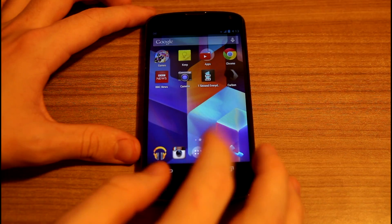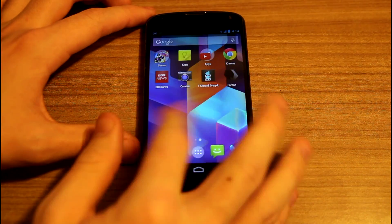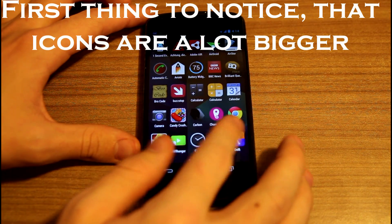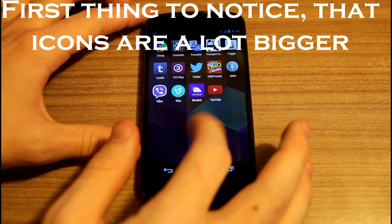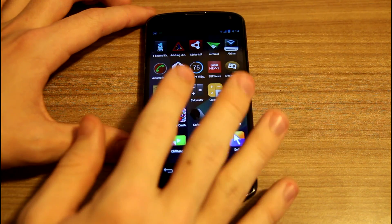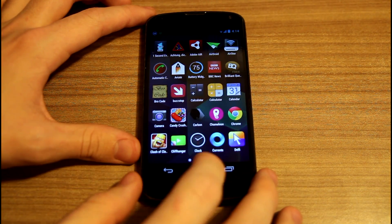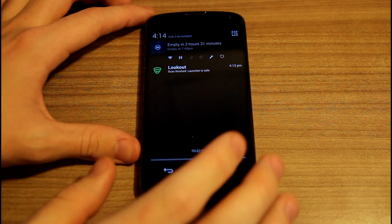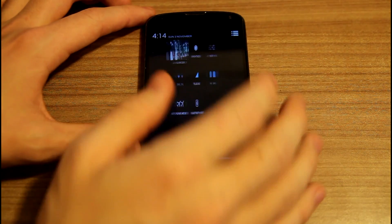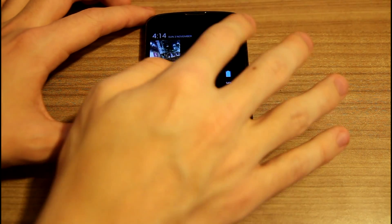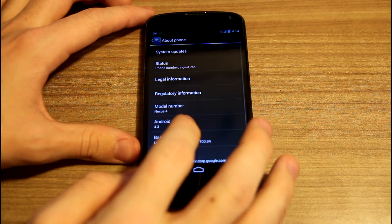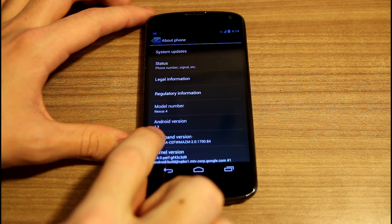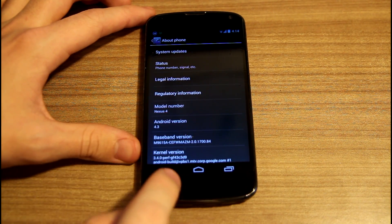What you want to do is download the first link in the description below, which is the Google Home, and this should give you the Android 4.4 launcher. It is really gorgeous and I really like it. If you swipe left you will see Google Now, and if you swipe right again it will show you the home. Here I'm showing that I'm really using Android 4.3, so there is no Android 4.4 on my Android system.